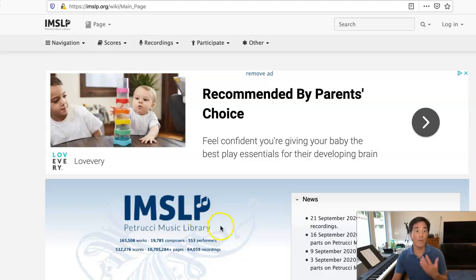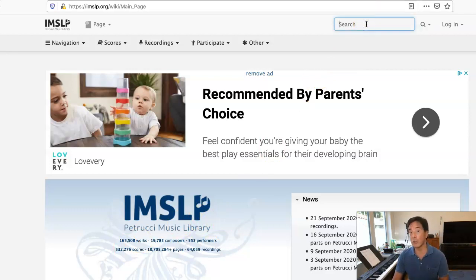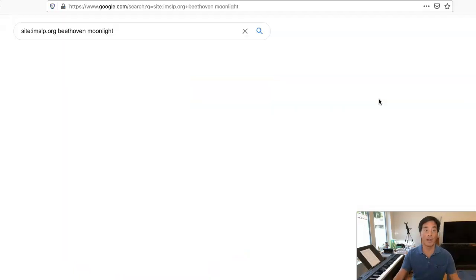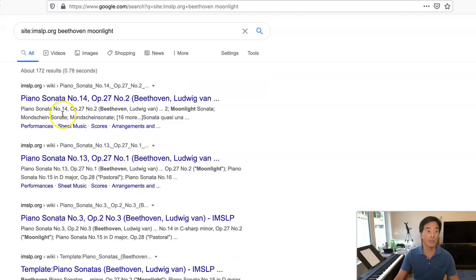If you want to find a specific composer or a specific work, you can just type something in the search bar. So let's suppose I wanted to find Beethoven's Moonlight Sonata. I could just try typing in 'Beethoven Moonlight,' and you can see here, up comes the piano sonata.